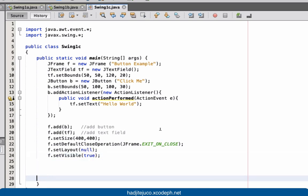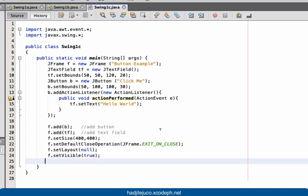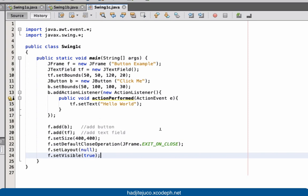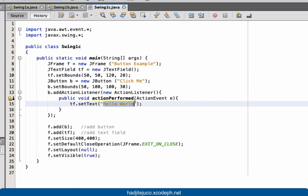So here's our code. Take note that the objective here is to create a frame and place two objects — a button and a text field. Once the user clicks the button, it will display the text 'Hello World' on screen. Let's run our code.